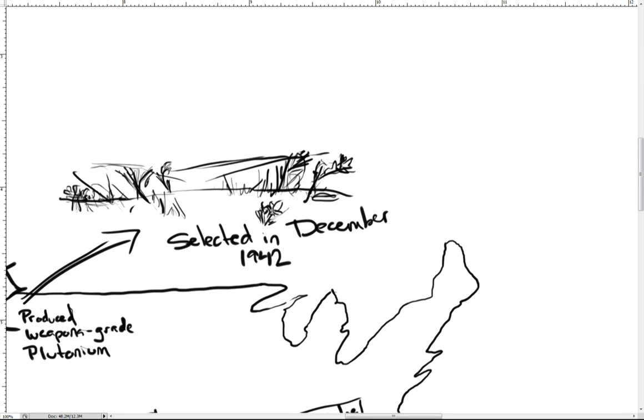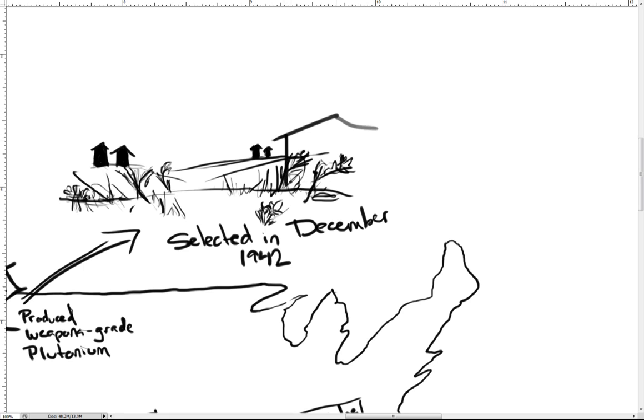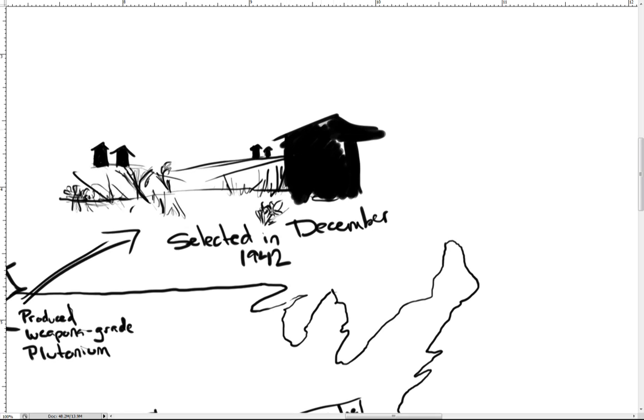The ideal location would be large, remote, and close to running water for reactor cooling and hydroelectric power. It also needed to be flat, accessible, and reasonably inland to protect it as a target from potential air raids. This was all for the United States' attempt at being the first nation to develop a superweapon capable of putting an end to the war.